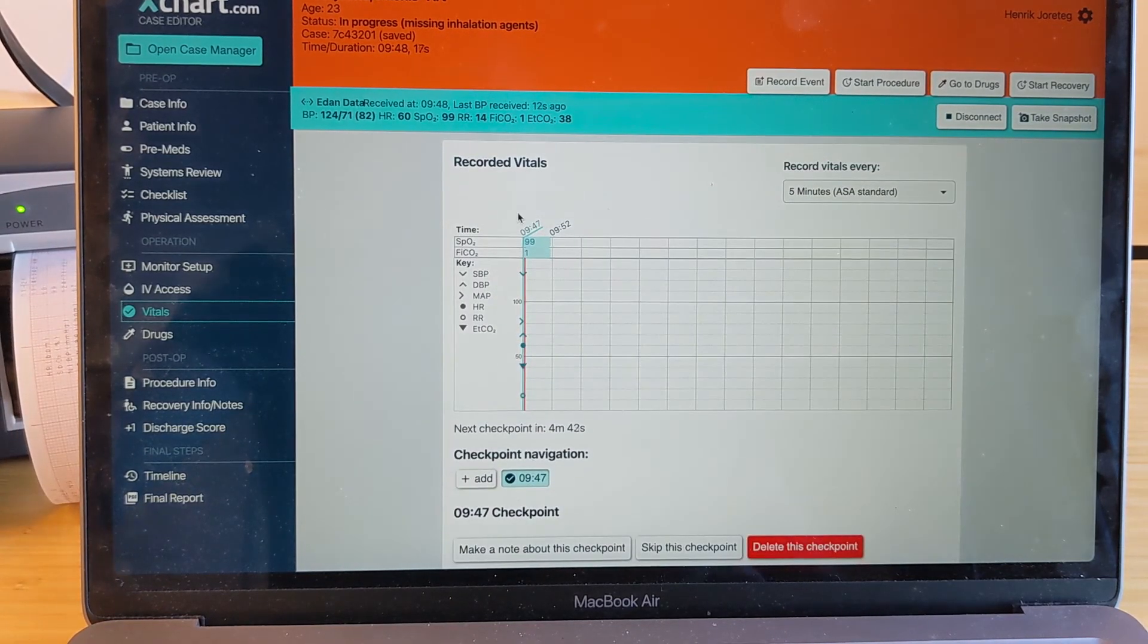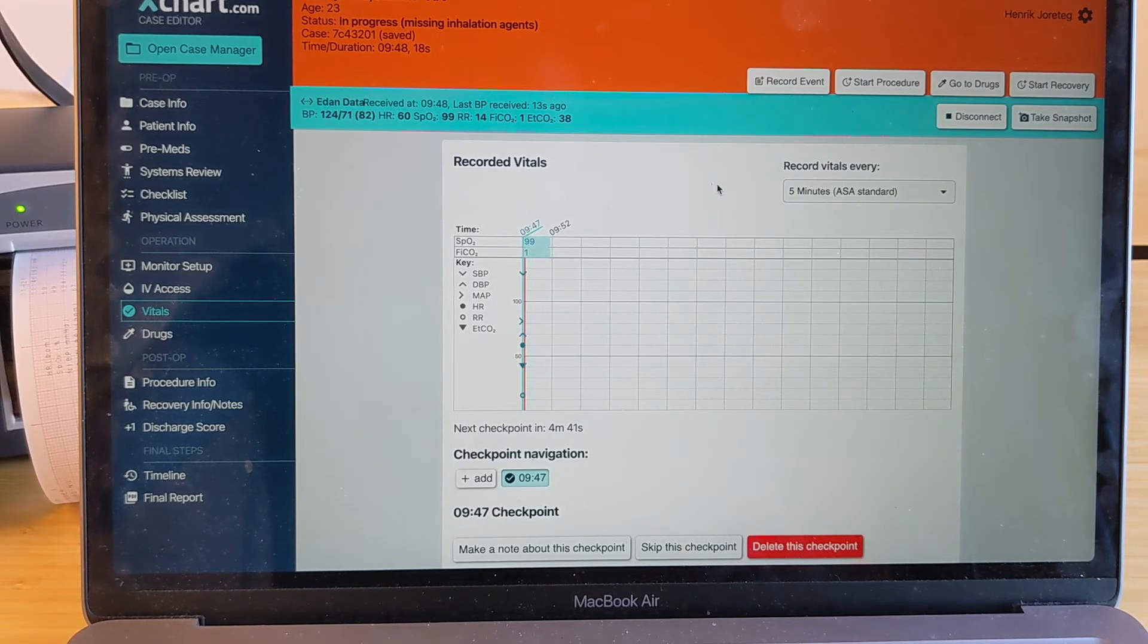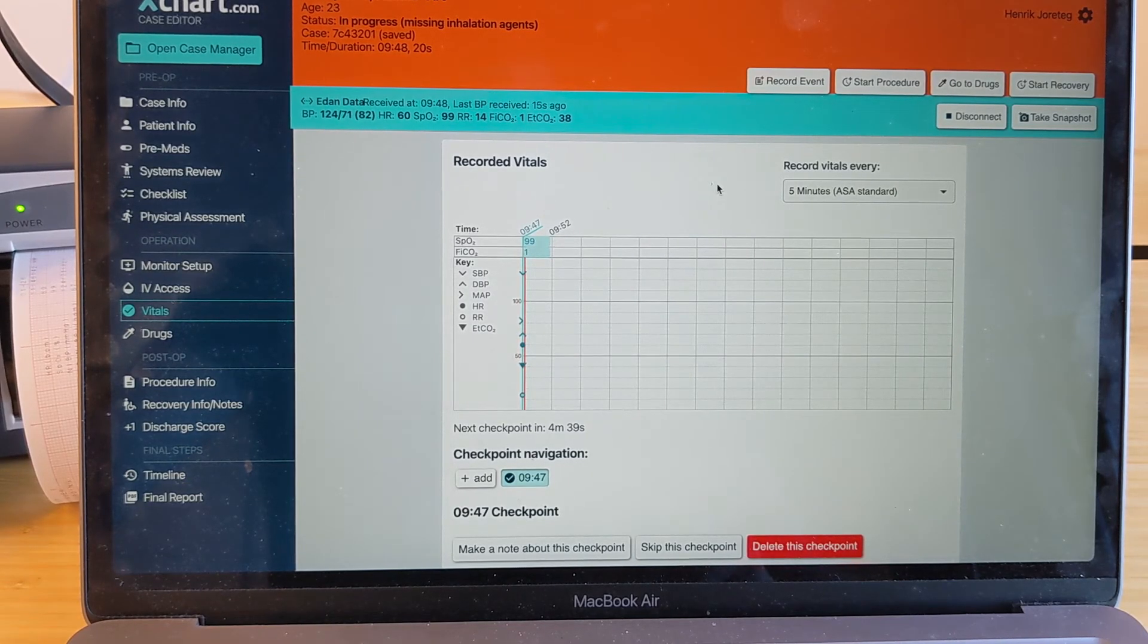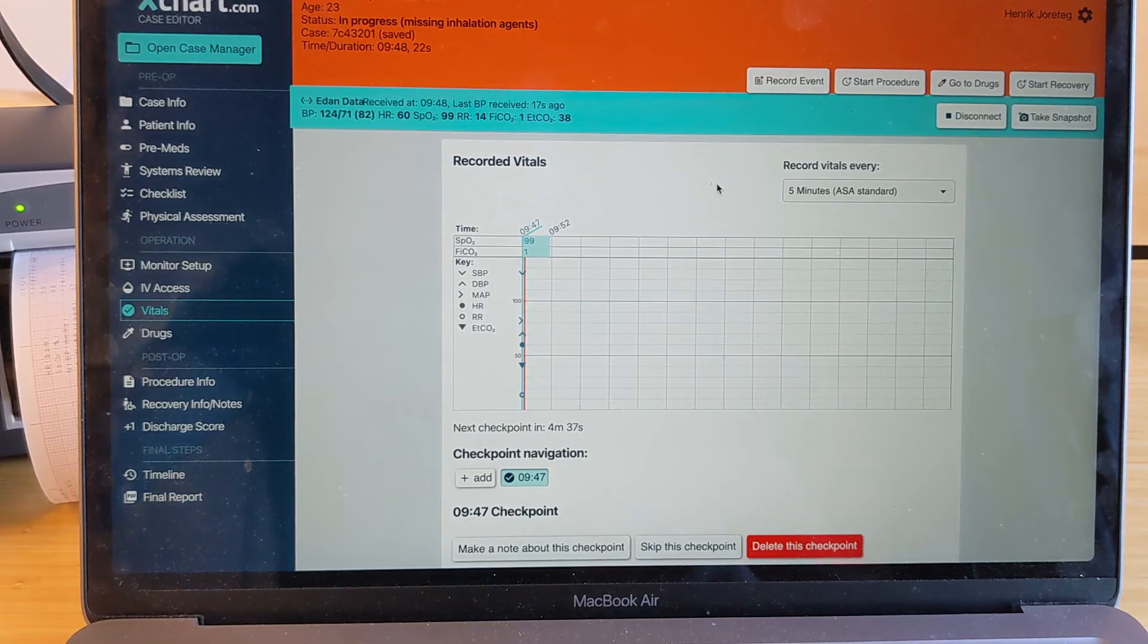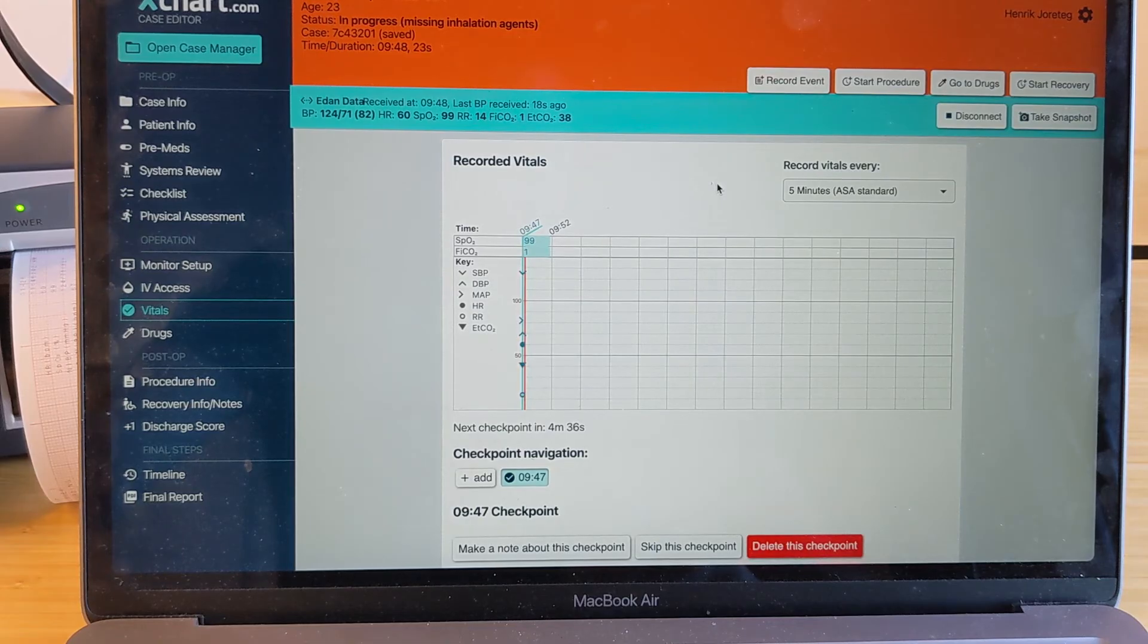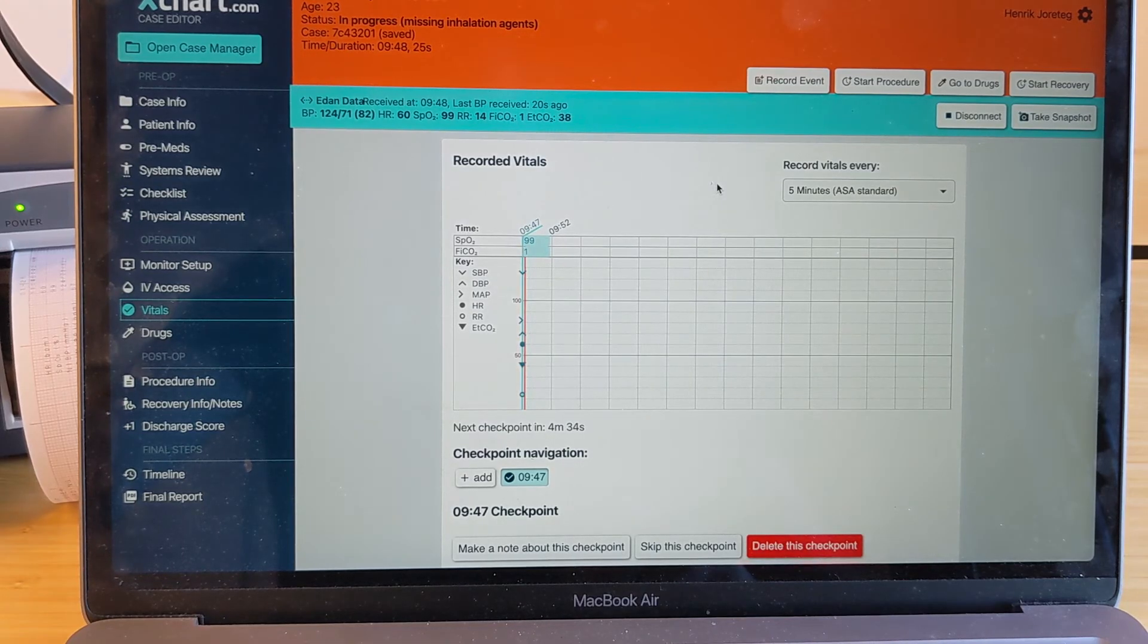And at this point, as long as you're seeing the blue bar across the top, you know that you have an active connection and that everything is being captured. Really, that's it. Thanks for your time.